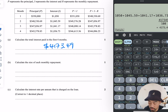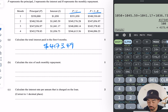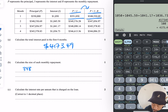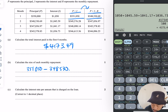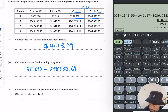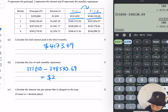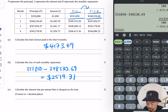Calculate the size of each monthly repayment. If you look at this table, that's principal plus interest, and that's principal plus interest minus repayment. So the repayment happens here — I just need to get that and subtract. So 348,530.69, meaning the monthly repayment is $2,519.31.